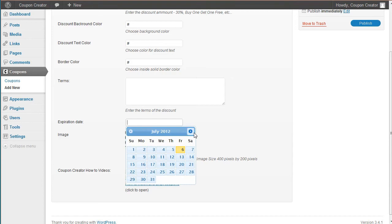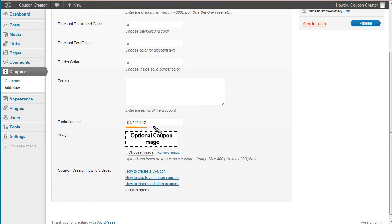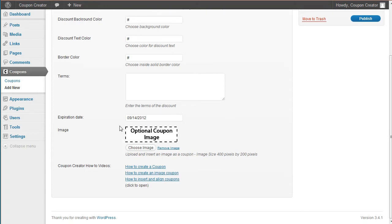And the second part here is the expiration date. We're going to go to the 14th. So this coupon now will show up until September 14th, 2012. On the 15th, it will no longer show. Now here's the second part.